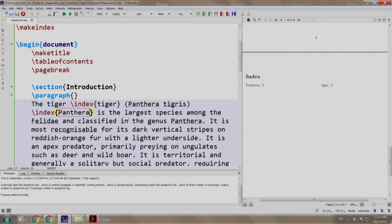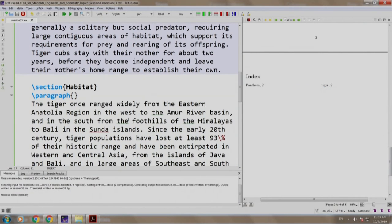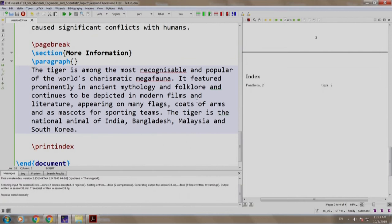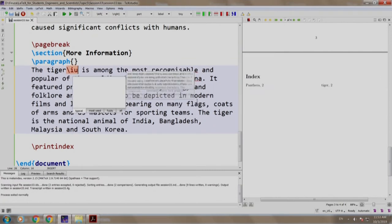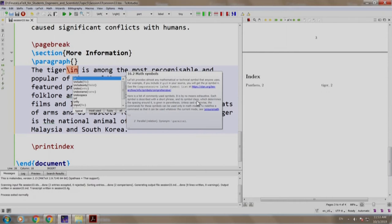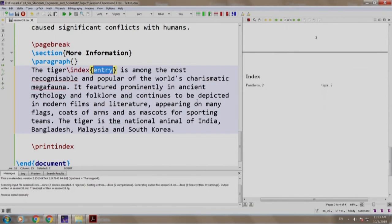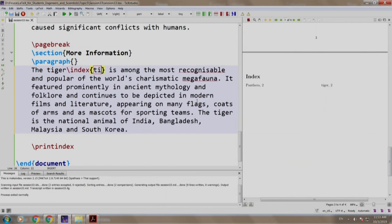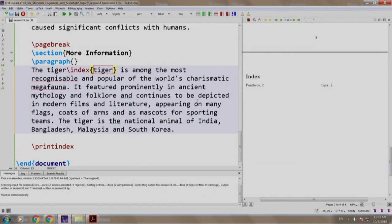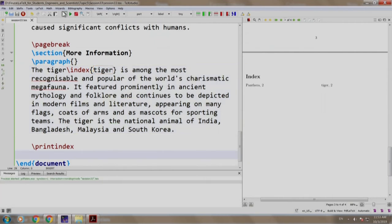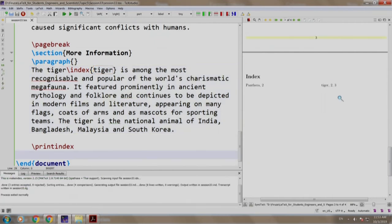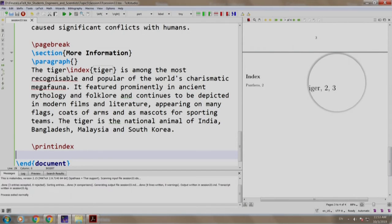Let us add one more entry of the word tiger in more information section. So we write slash index tiger alright. Let us build and run. Notice that the page number 3 has also appeared next to the word tiger in the index.